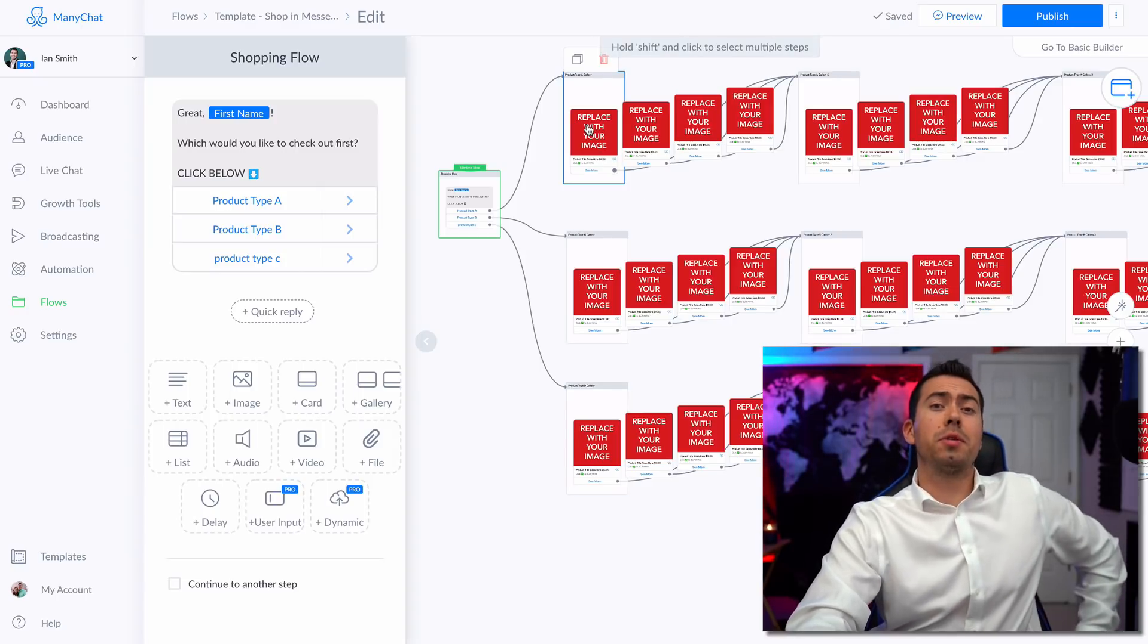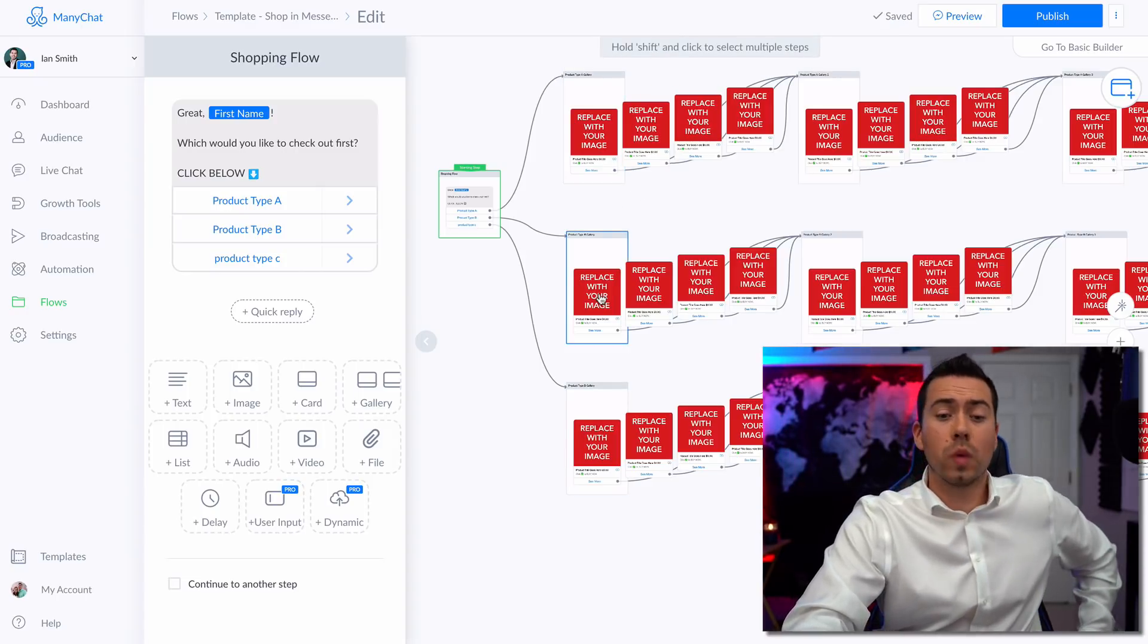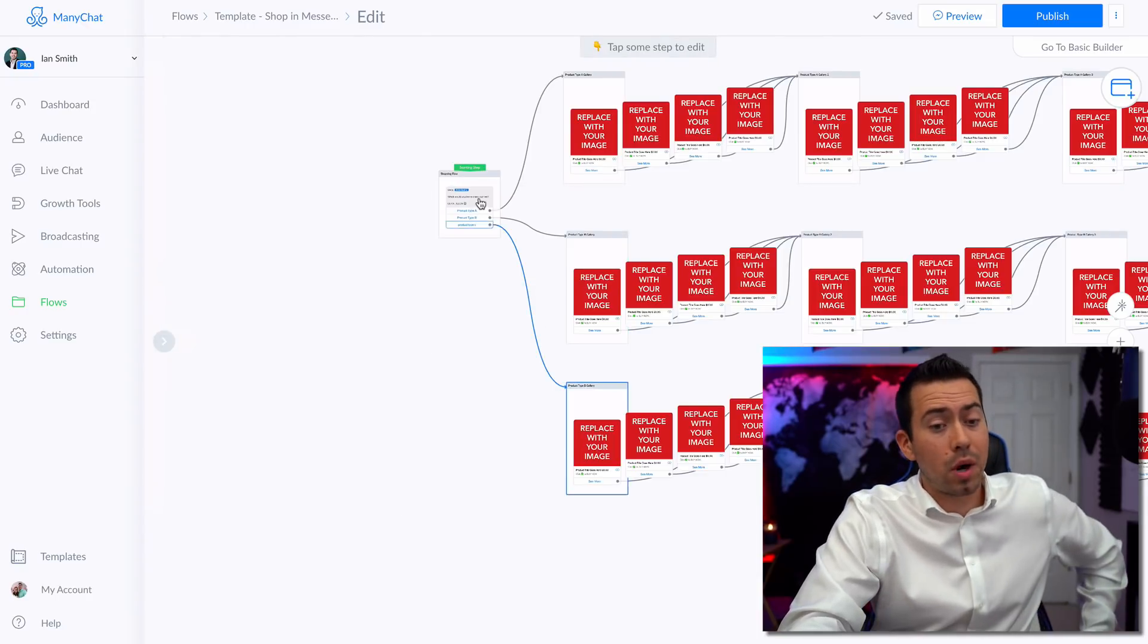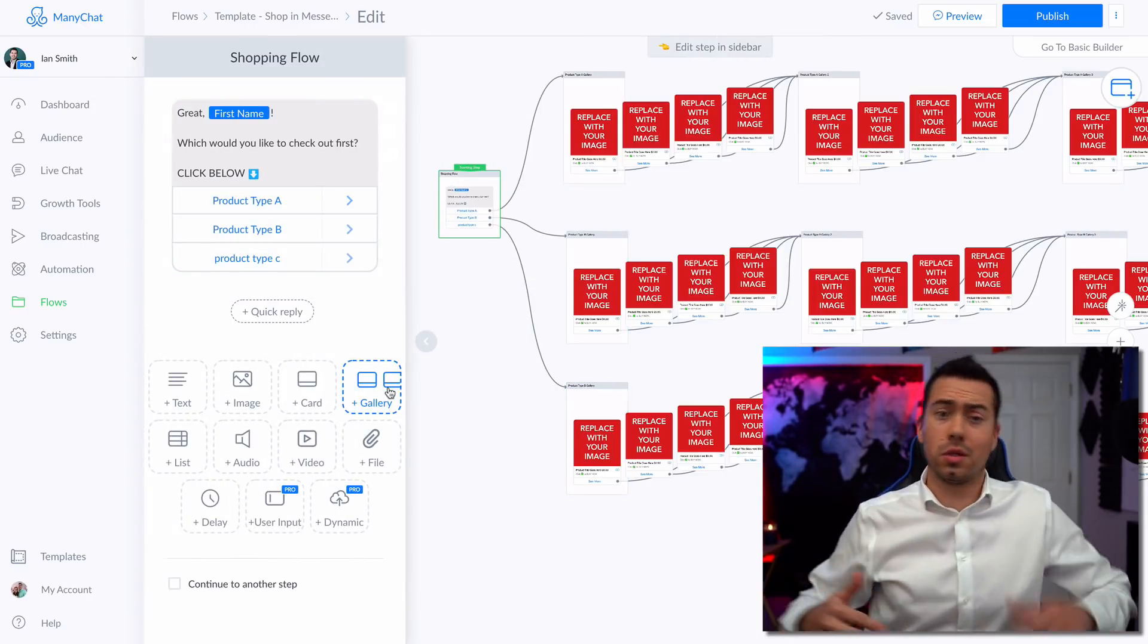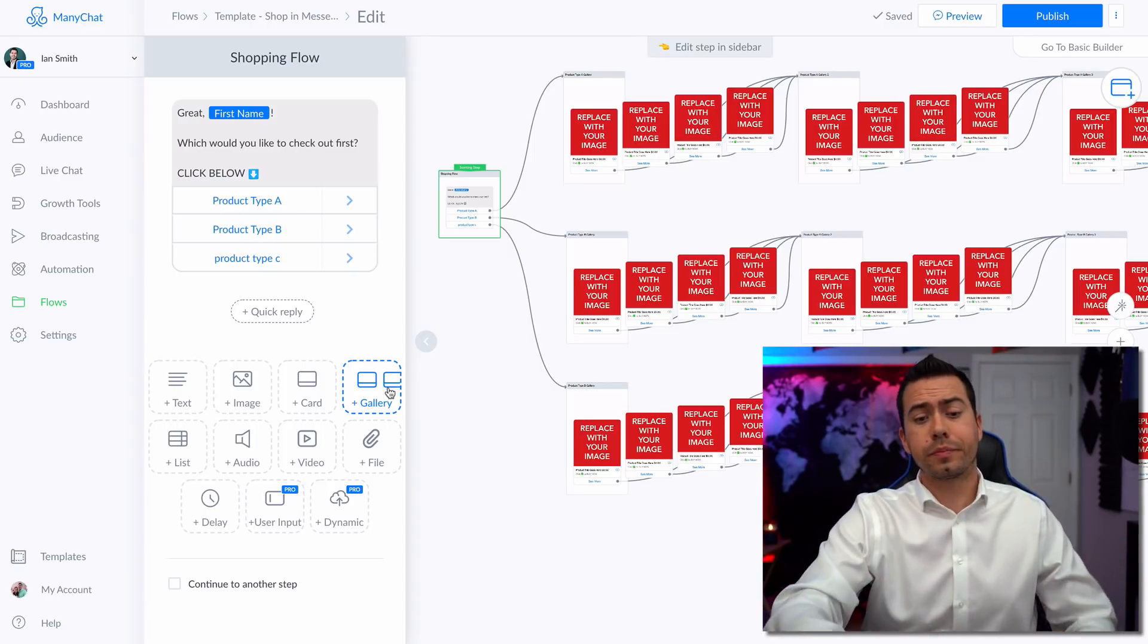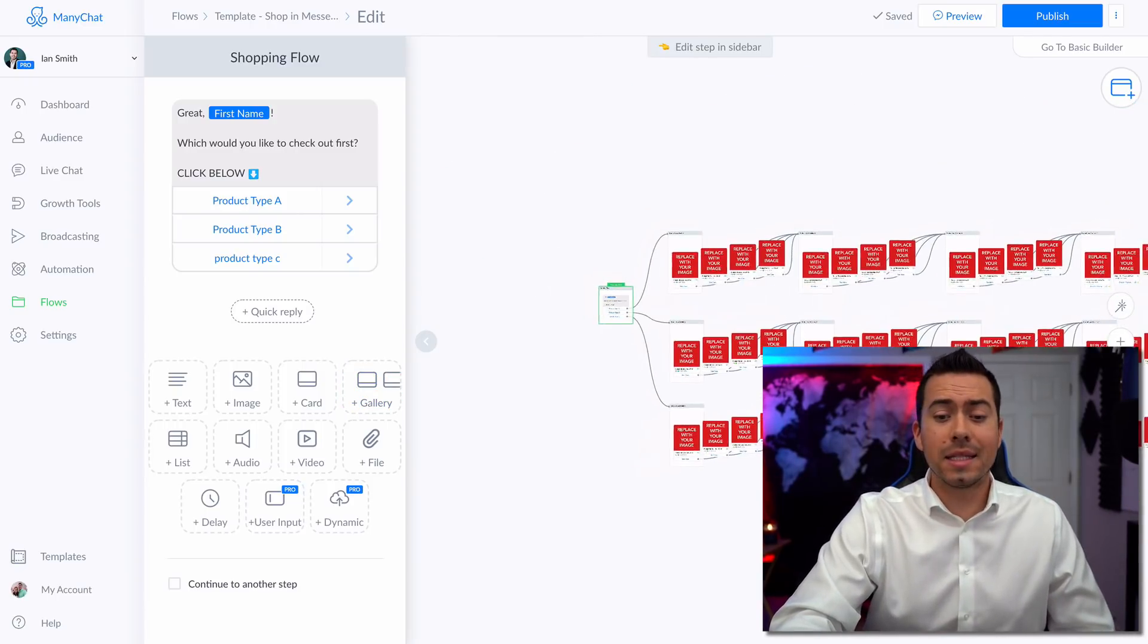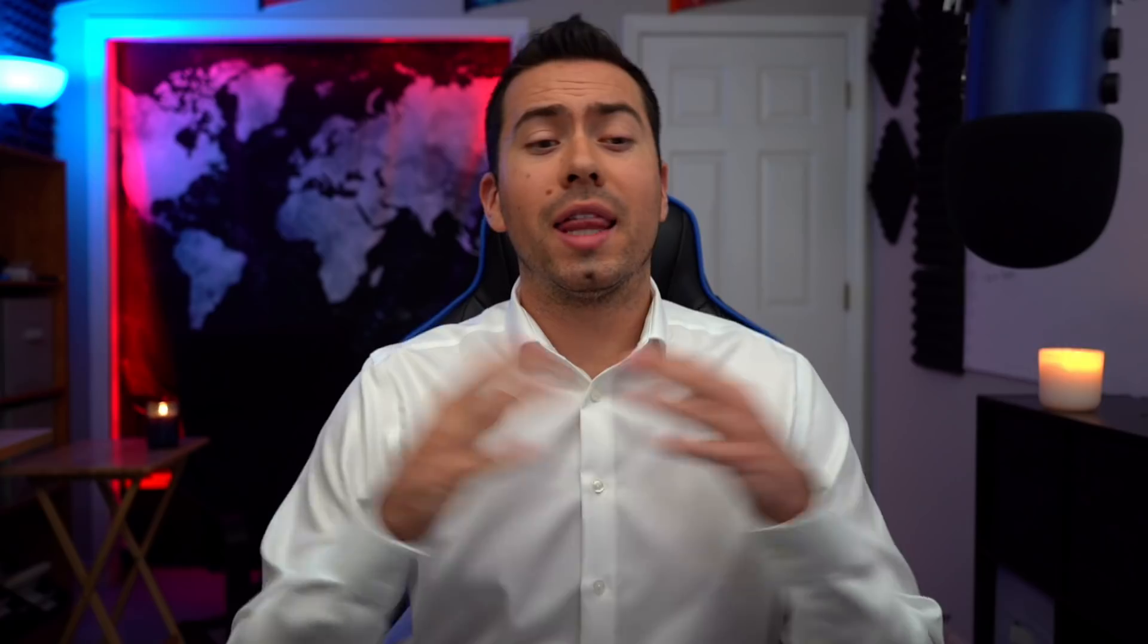So maybe you got your first option is t-shirts, your next option is sweatshirts, and then maybe this option is shoes. Product type C is look through all the different shoes or purses or hats or whatever. Now you have an easy way to just expand it to having more products like that.